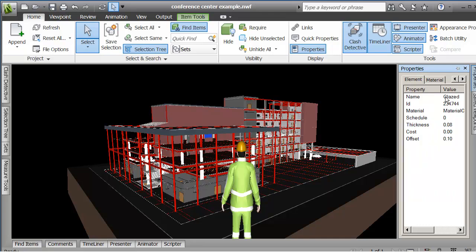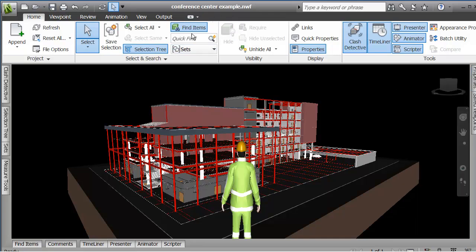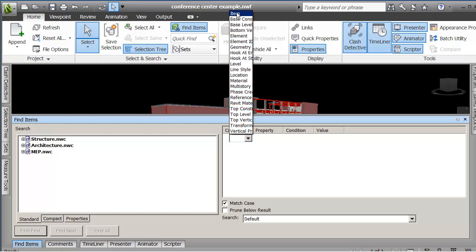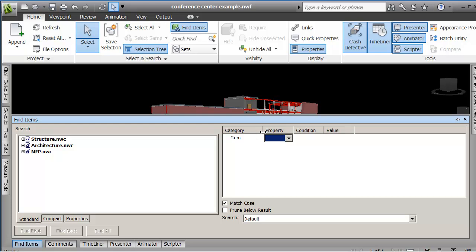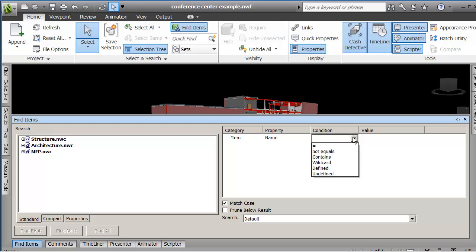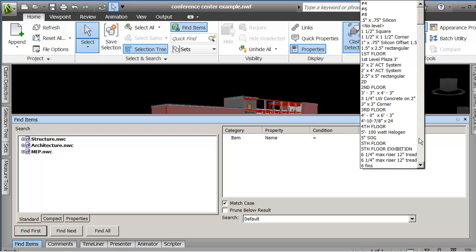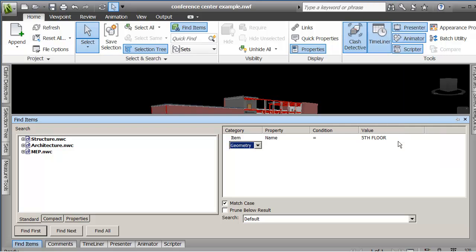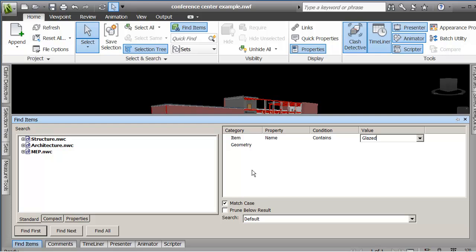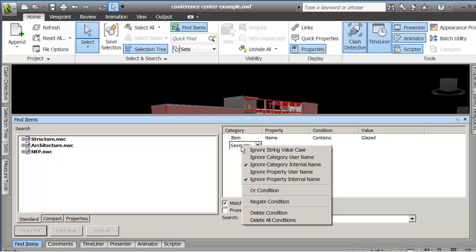If I go to find items now, I can limit my search to any one of those trees, but since I want this to apply to the whole model I'm not picking a particular tree. I'm coming down here and saying item, let me just move this so you can see it a bit clearer. I'm dragging out the length of the columns. Item, where the name equals, I'm going to type in glazed.